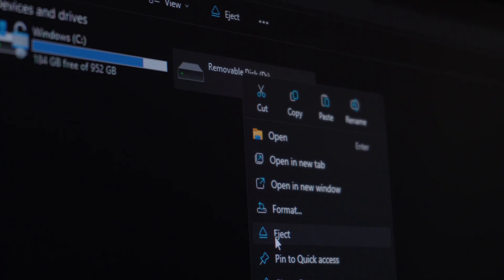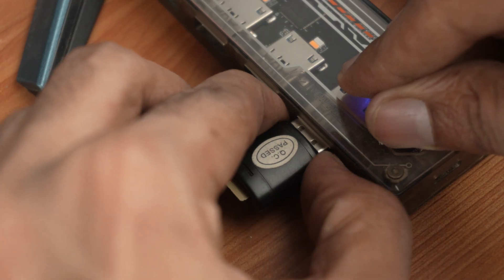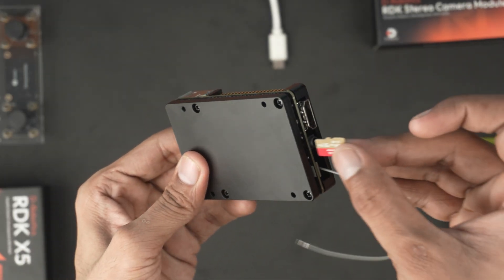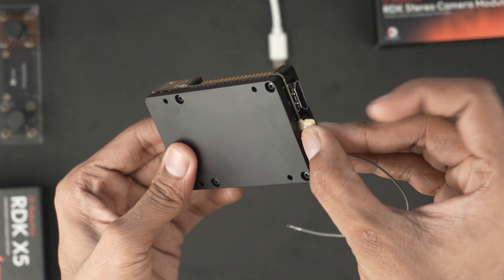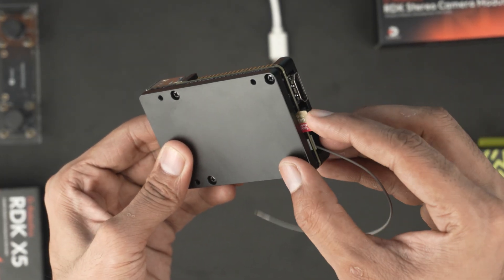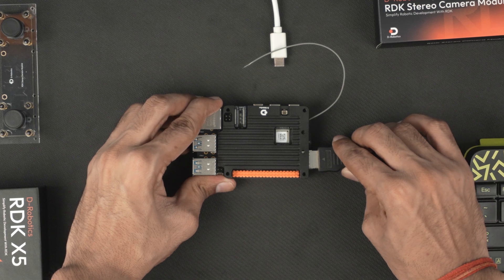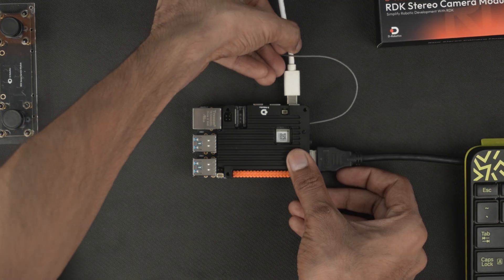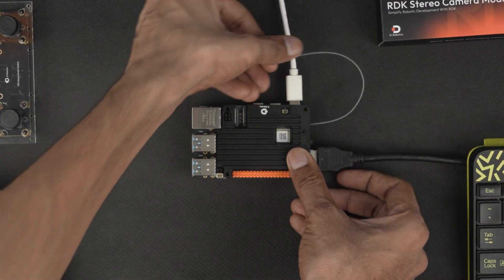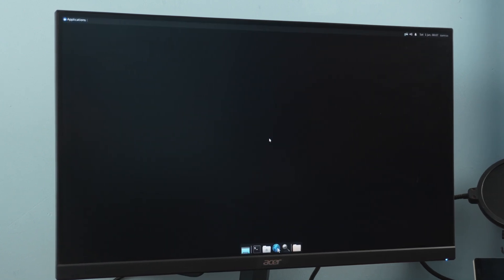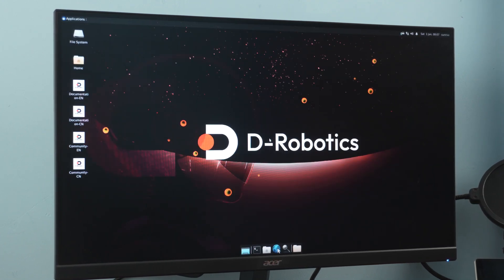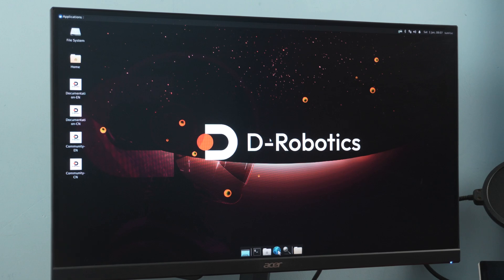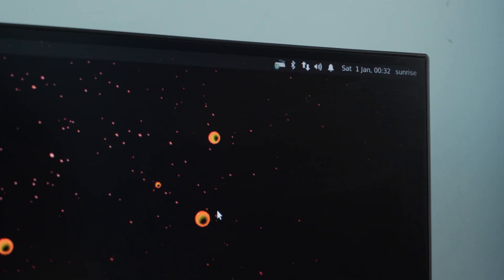Once the flashing is done, safely eject the card and insert it into the RDK X5. Now plug in the HDMI cable and USB-C power using a power adapter of more than 3 amps. The board will automatically begin installing the OS, and within around 70 seconds, it boots straight into the desktop. No manual configuration needed.